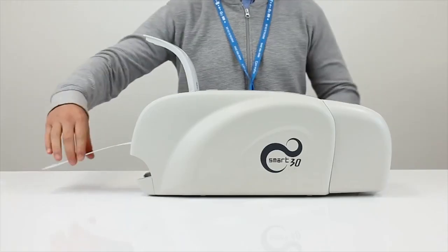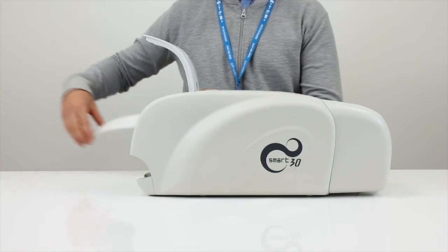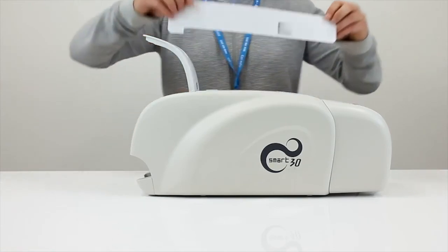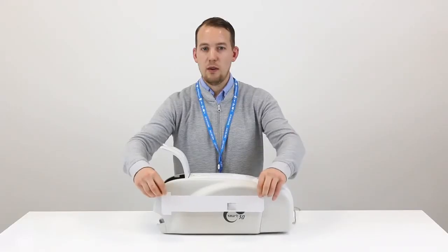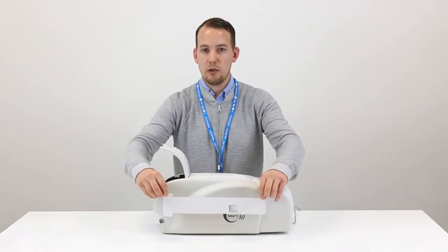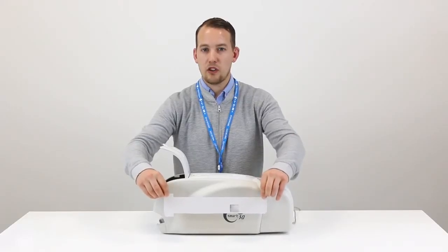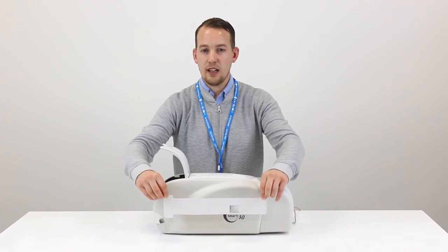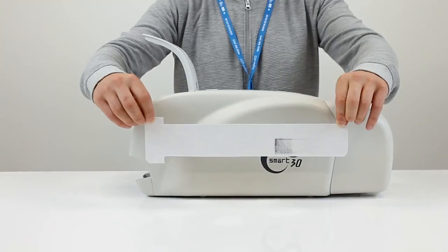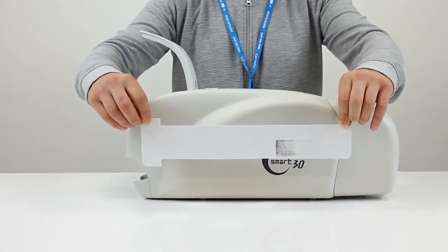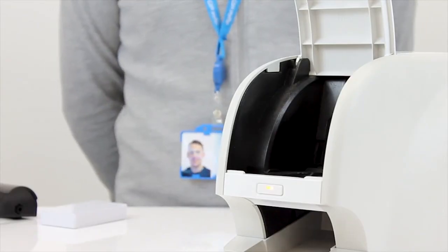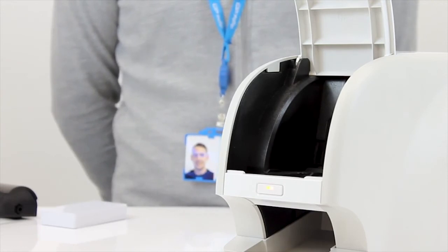Once the cleaning cycle has finished simply remove the cleaning card from the printer. You will now notice a number of black marks across the cleaning card. This is where the rollers have been thoroughly cleaned. That's the cleaning cycle now complete.